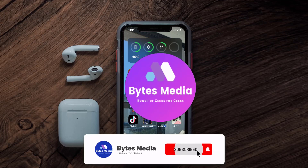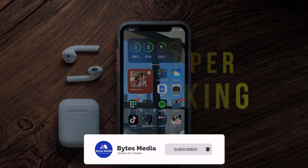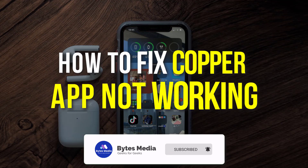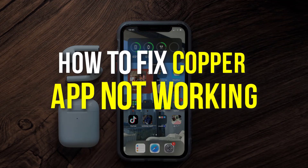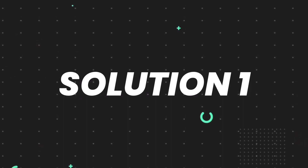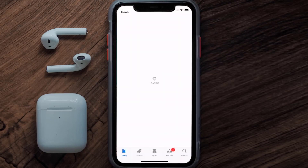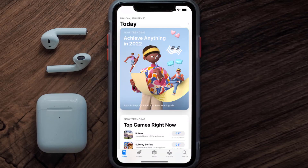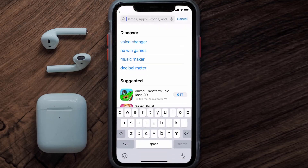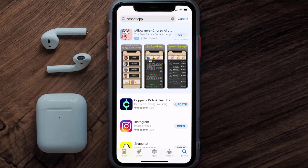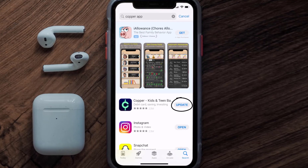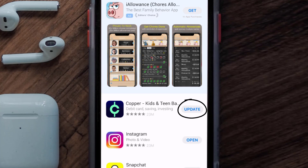Hey guys, I'm Anna and today I'm going to show you how to fix the Copper mobile app not working. Open up the App Store on your device and tap on the search icon in the bottom right corner. Search for the Copper mobile app, and if you see an update button right next to the app name, simply tap on it to make sure you're running the latest version of the app.